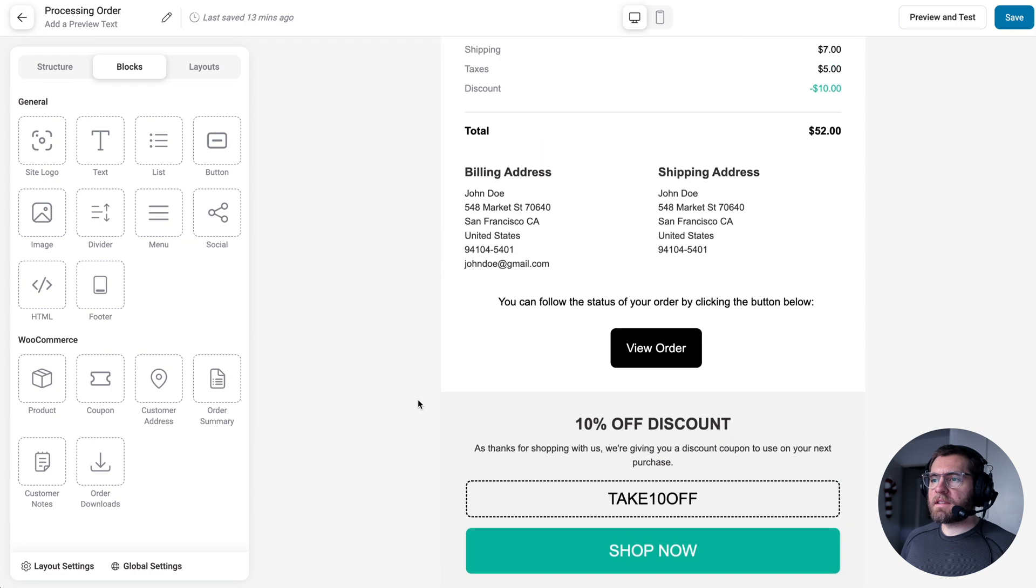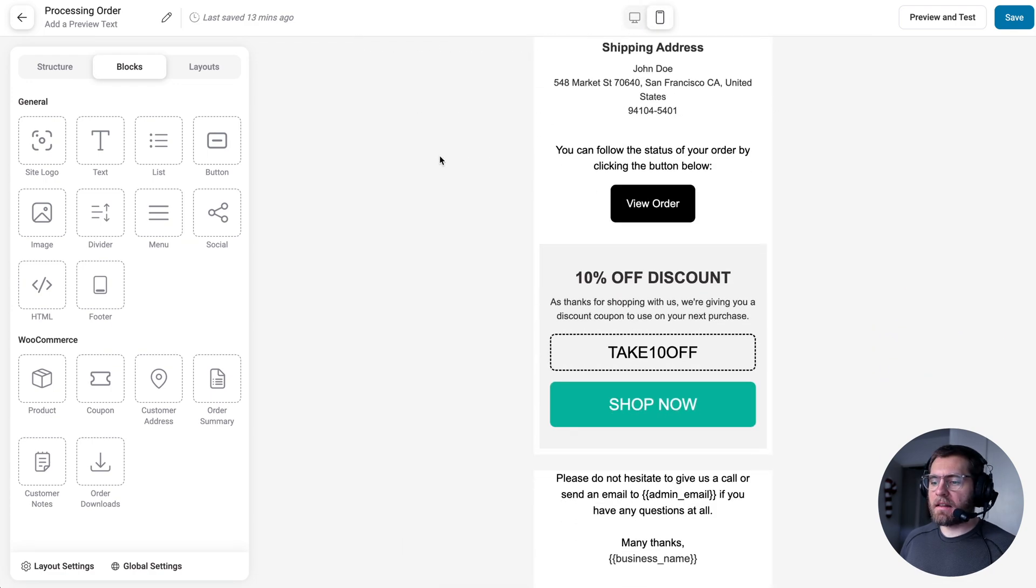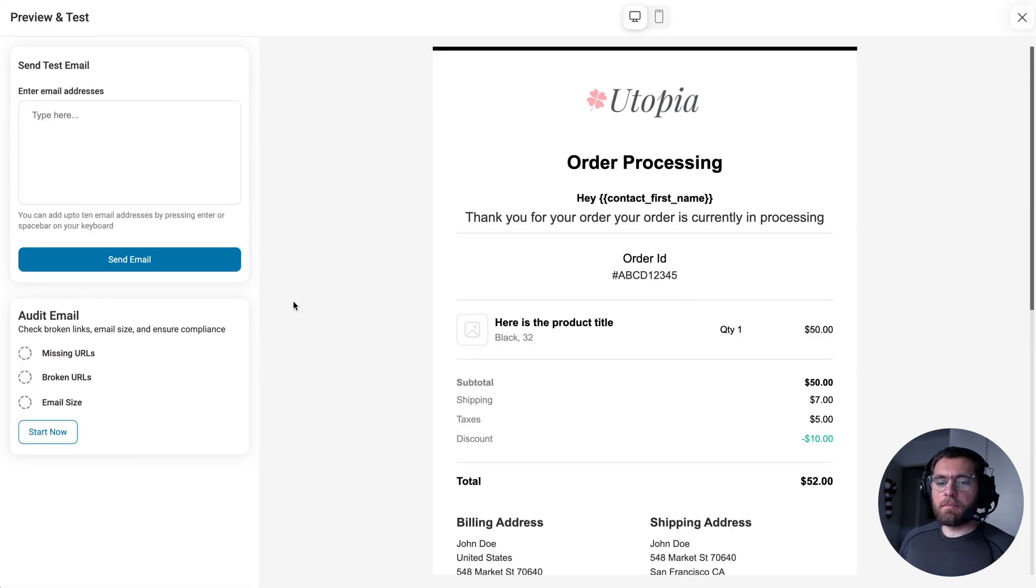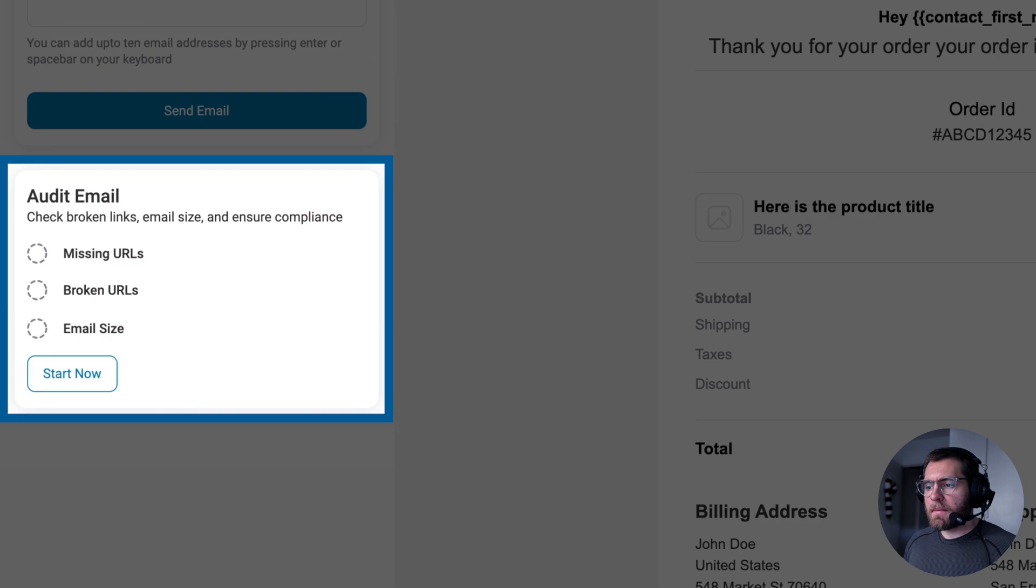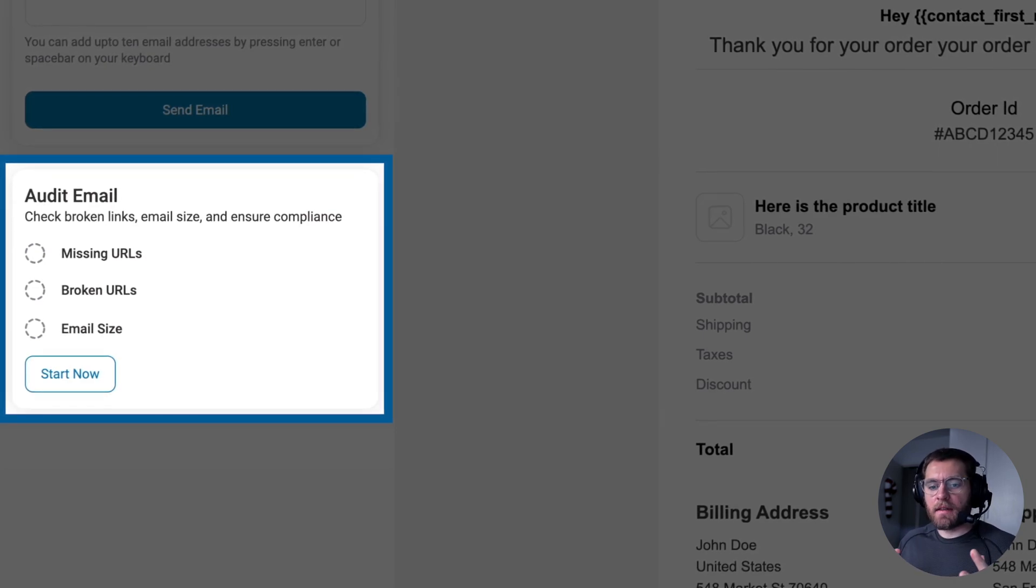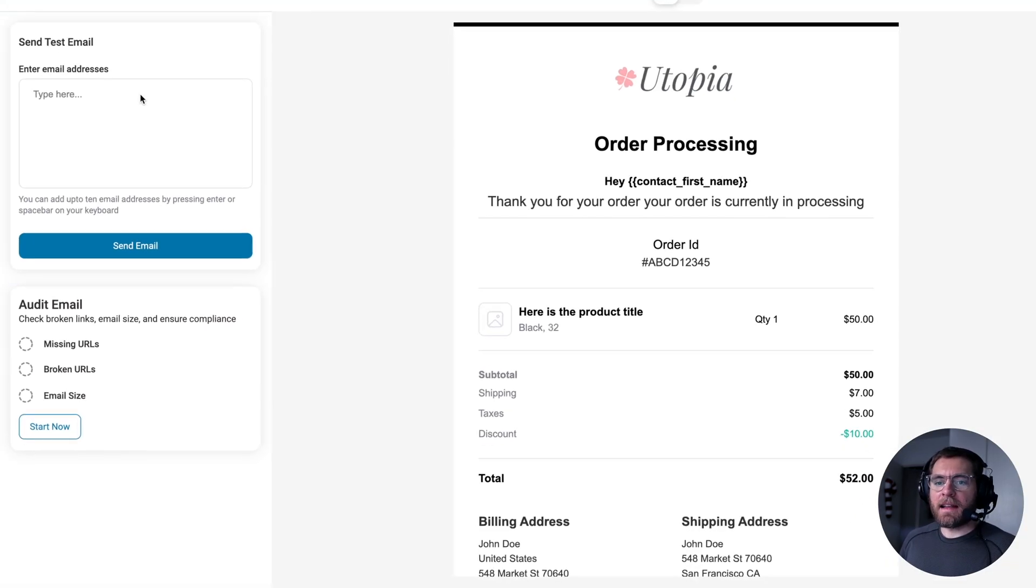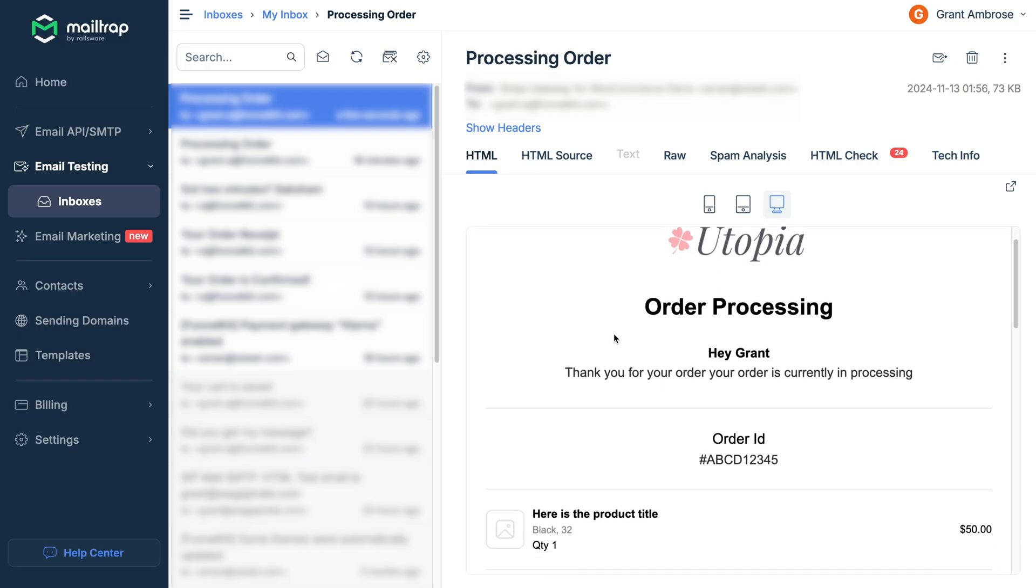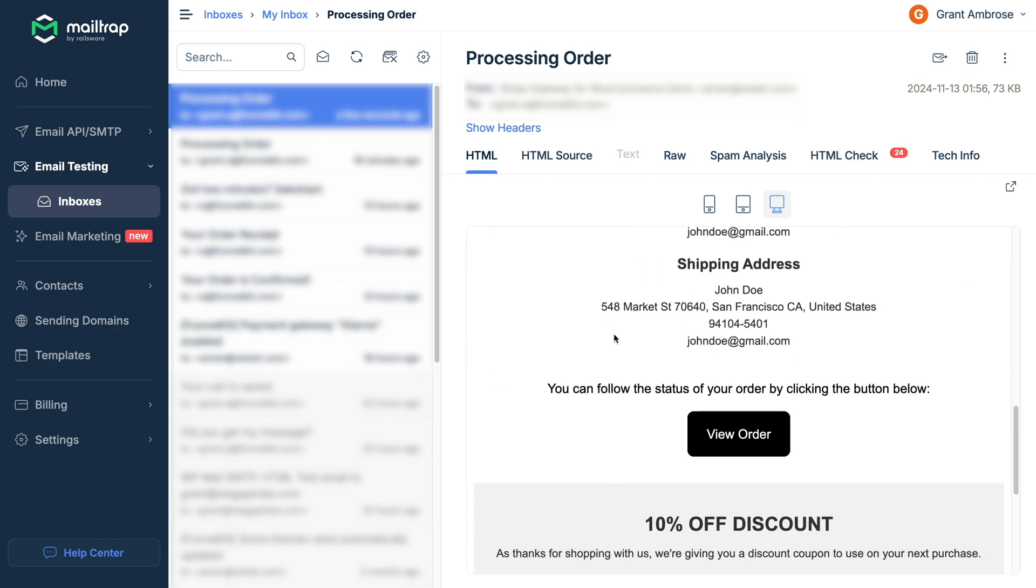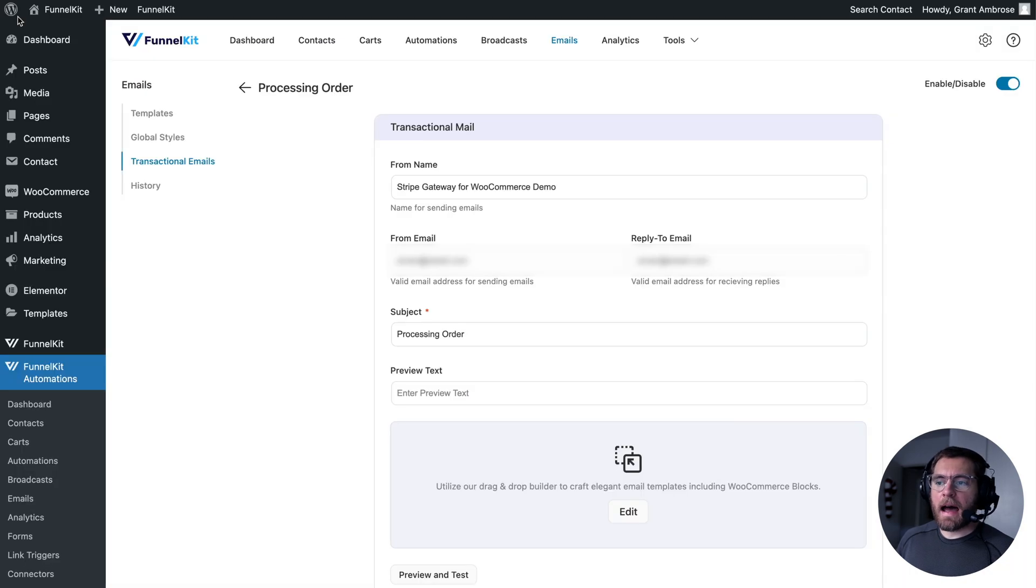Once you've designed the email, make sure you check it on mobile to see how that looks. And also click preview and test, then use the built-in audit email tool here to scan your email and make sure you haven't forgot to add links to any buttons or that your email isn't too big. And then send a test email to yourself. Click send email, open it up in your inbox and make sure it's all coming through correctly. And once done, exit out of here, click save, and then click the back arrow.